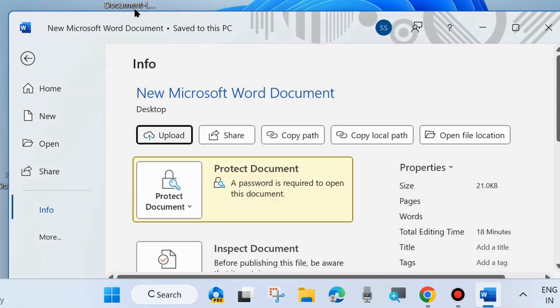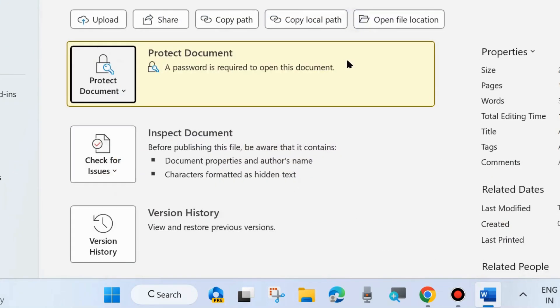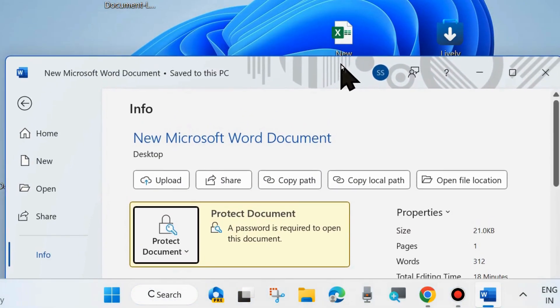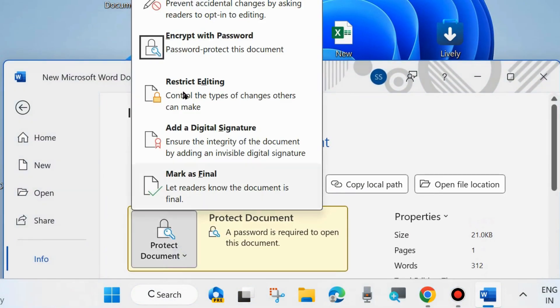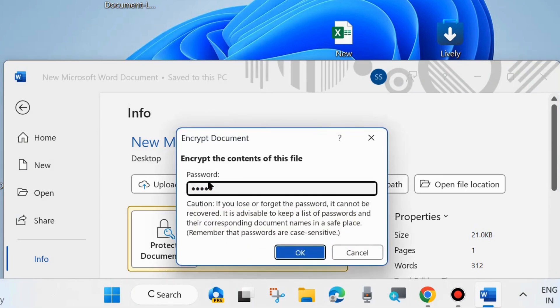Click on the small arrow next to Protect Document, and choose Encrypt with Password. Under the password column, remove the password and choose OK.